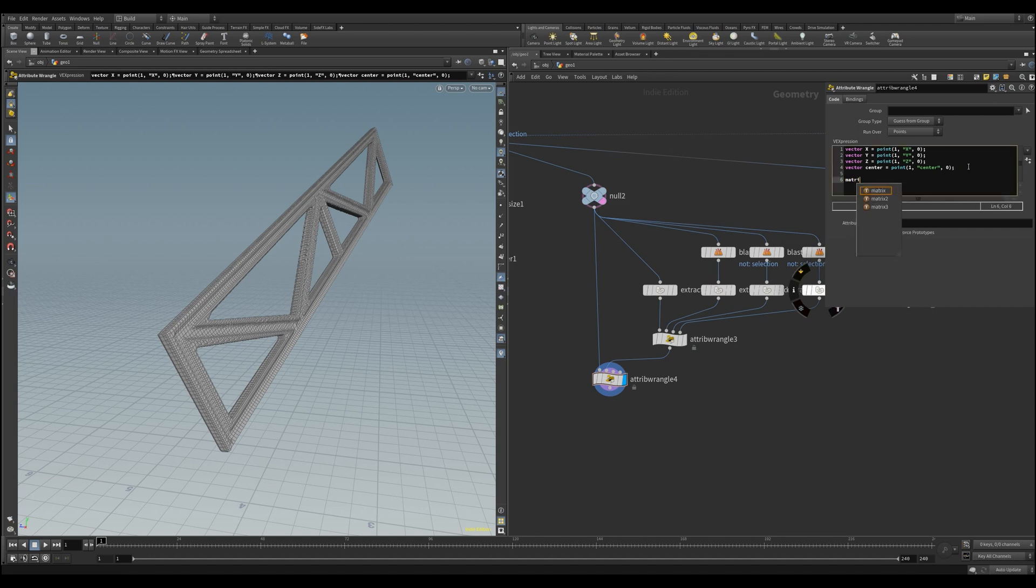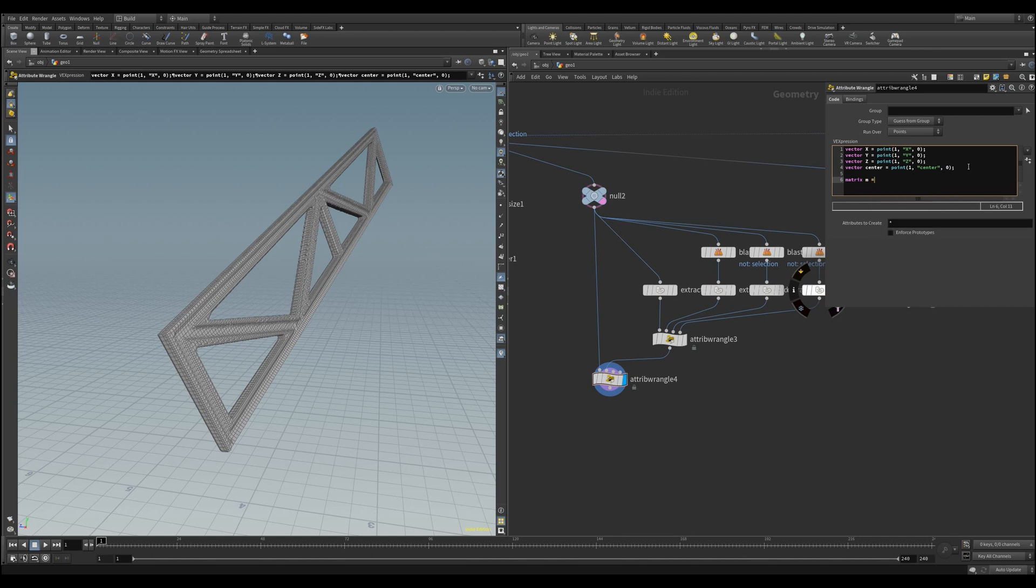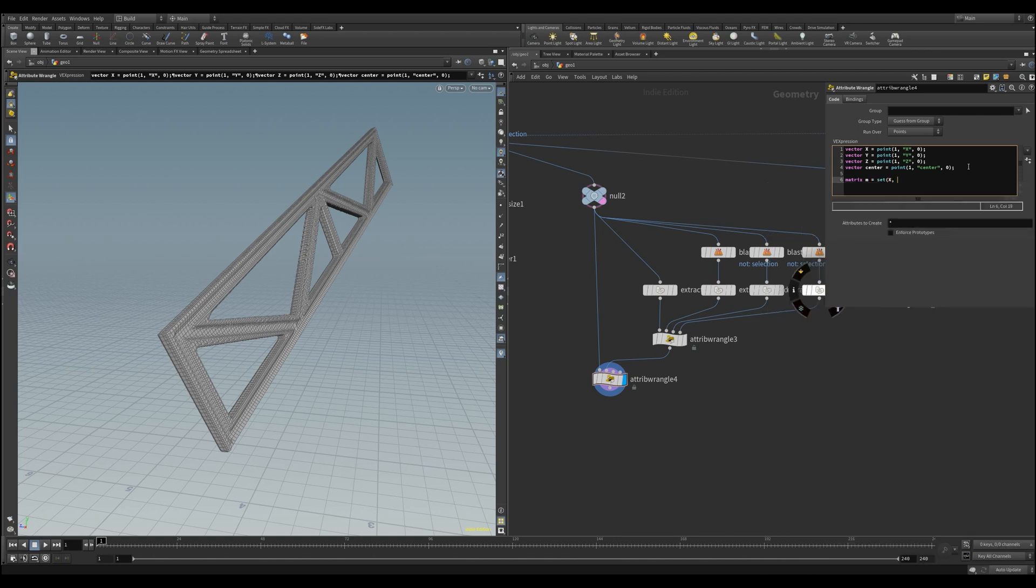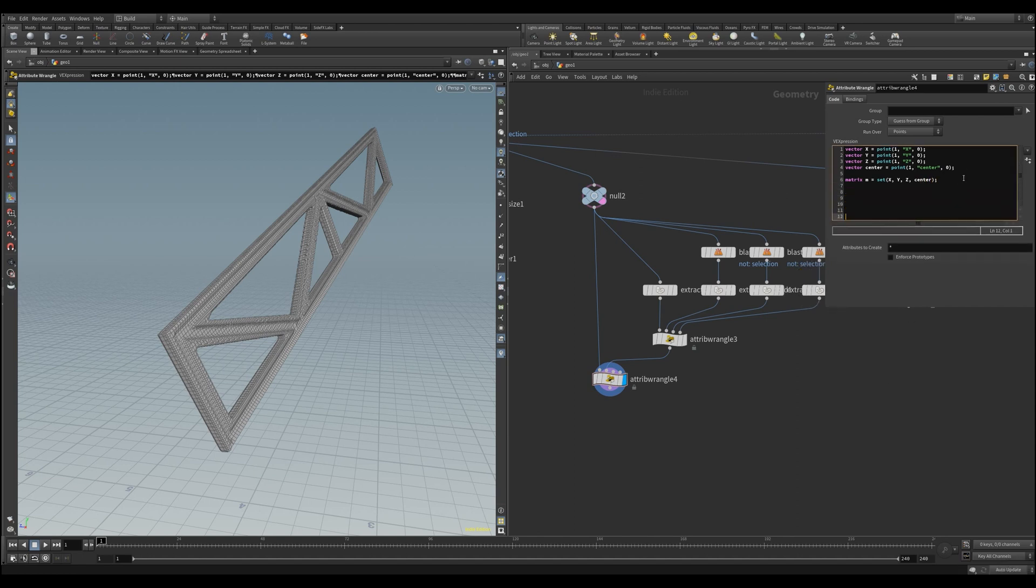Change the name of the last one to center, and now we can finally build our matrix. You can call it whatever you want, but I call it just M. In order to build the matrix, we can use the set function here, fill in the axis X, Y, and Z, and we end up with the center at the end like that. We're basically done with this step, but we still need to do one more thing.